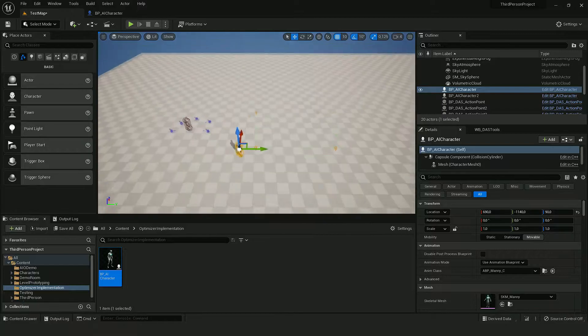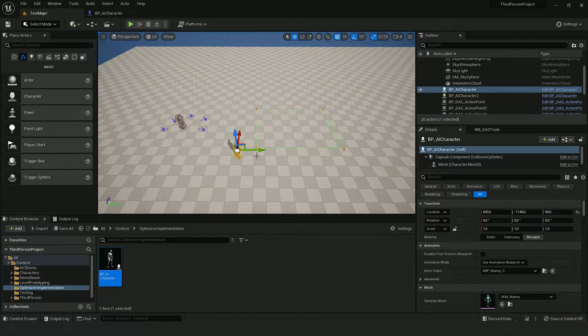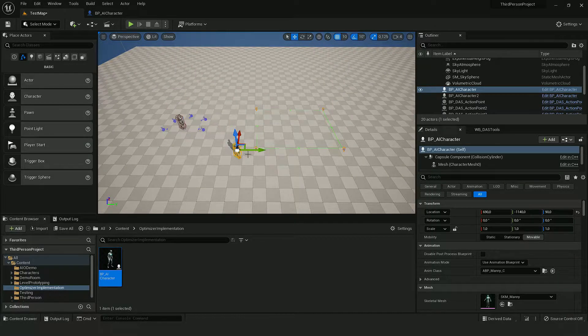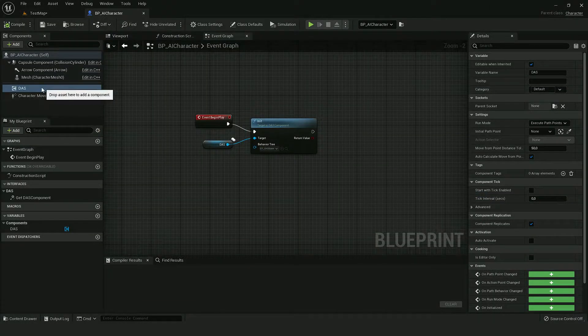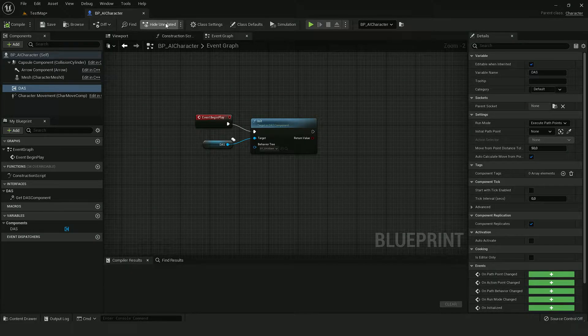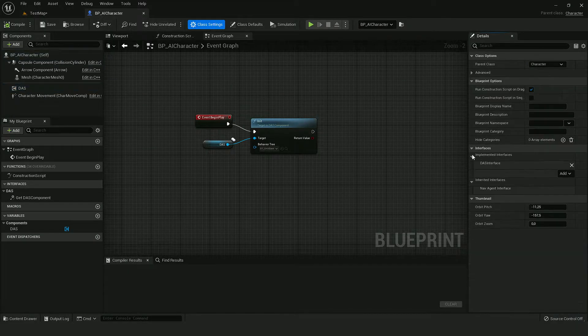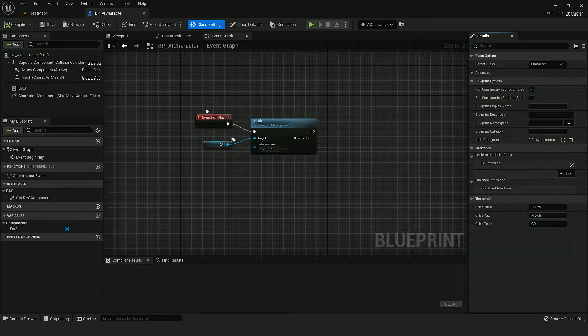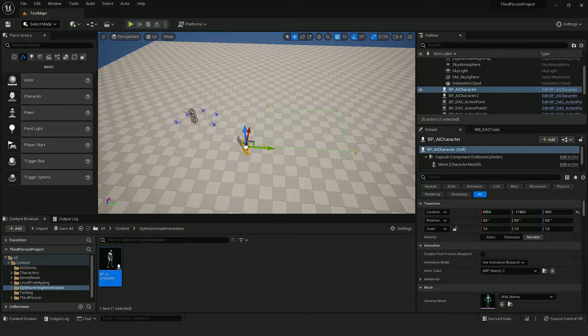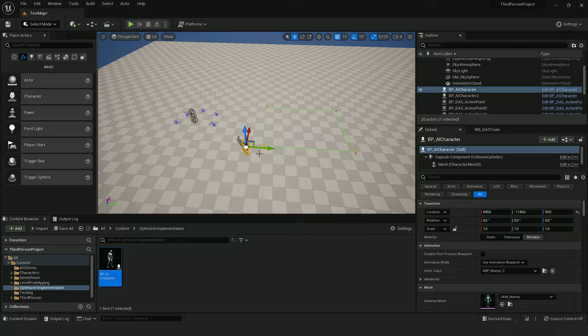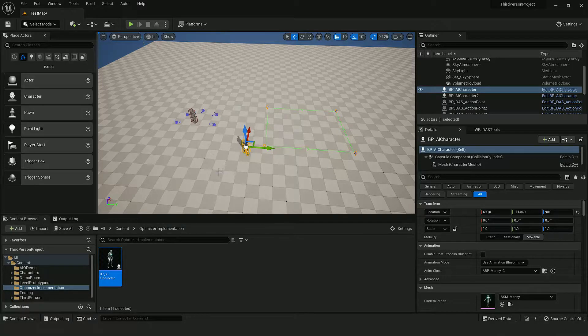The AI character is from the DAS implementation video, so it has a DAS component, DAS interface, and it's initialized, so it can already use paths and actions.